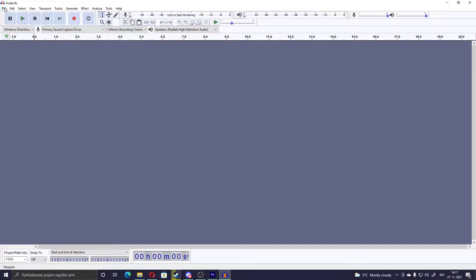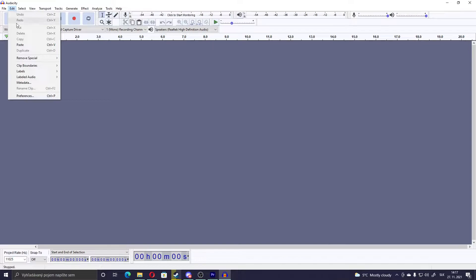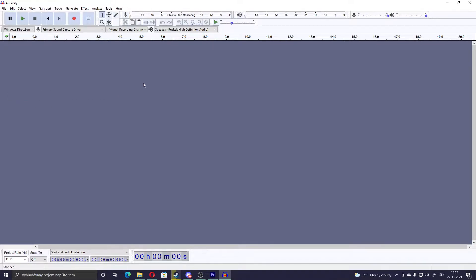So the program you will need for this is Audacity. Now if we're gonna start with recorded voice lines, first we have to go to Edit, then to Preferences.